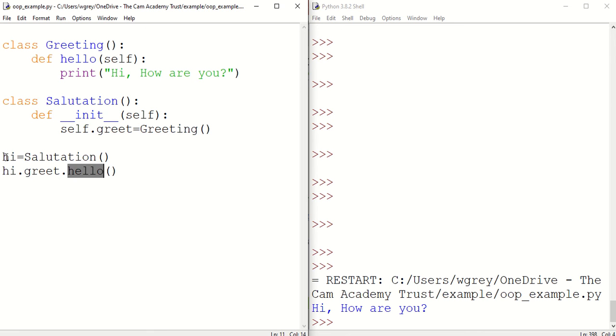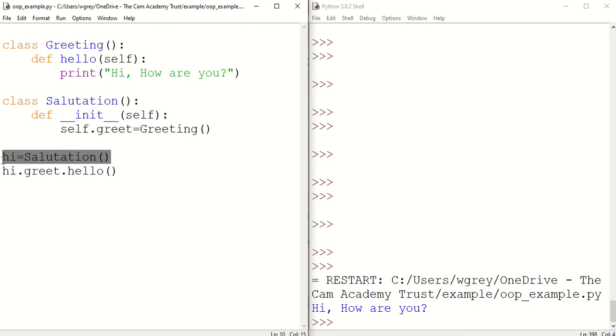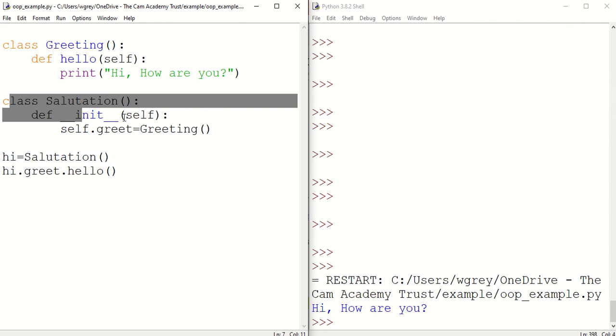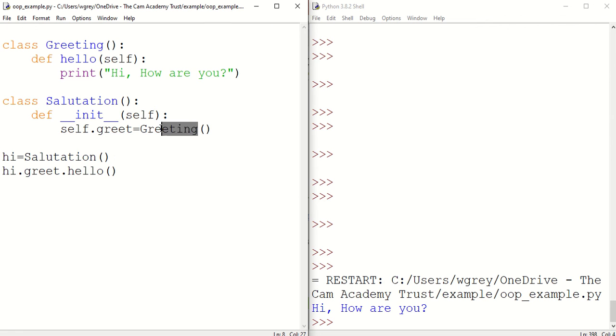When we've created our object from salutation class there, that's composition association. If you look at this closely you can see that the salutation class cannot exist without the greeting class.